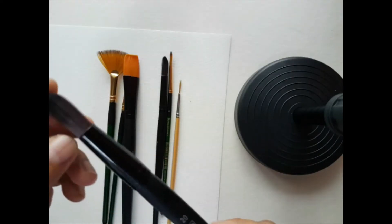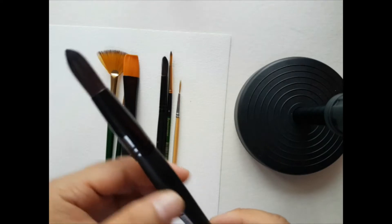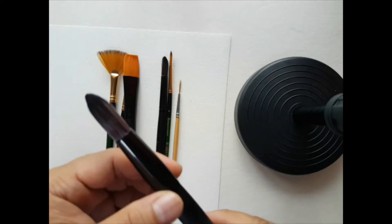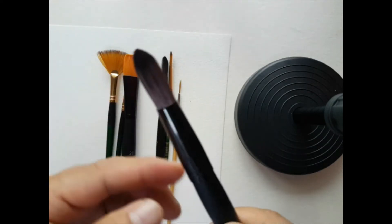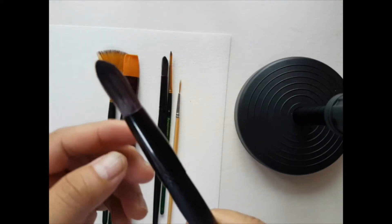Welcome back to my channel. Today we're going to talk about different types of brushes for watercolor.